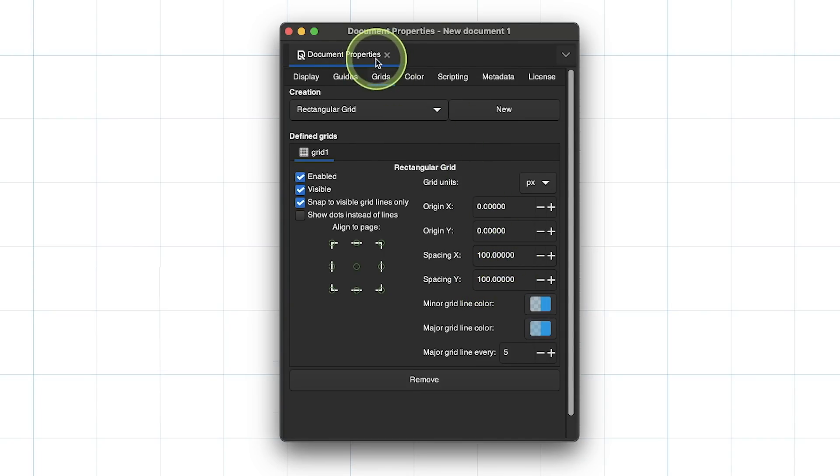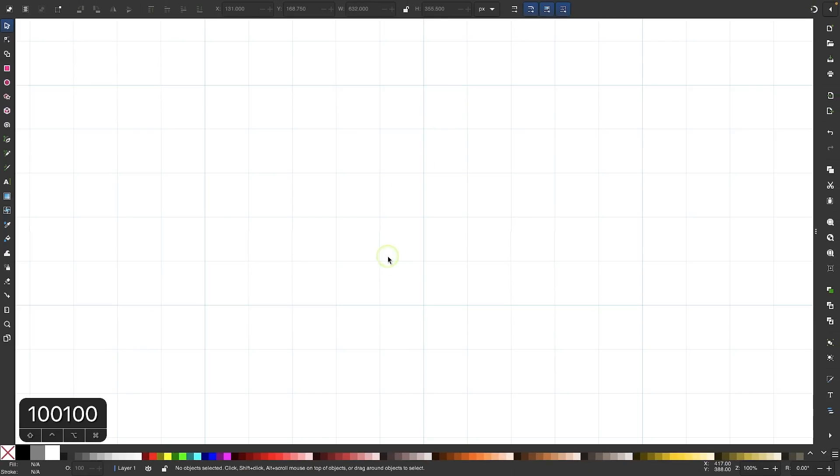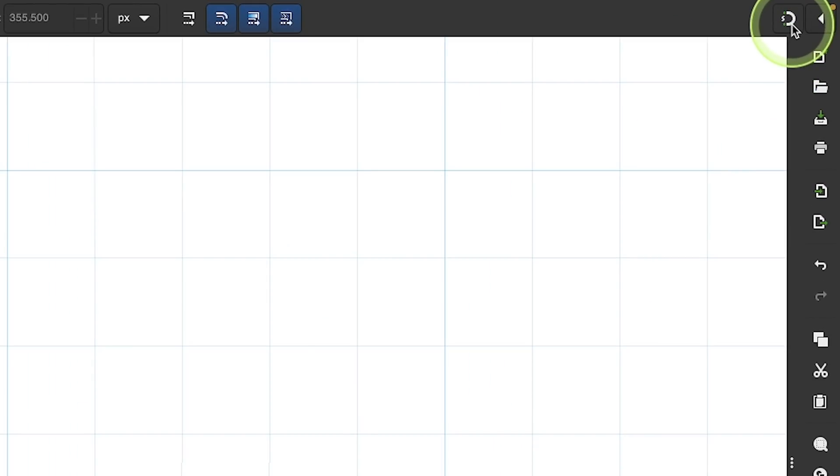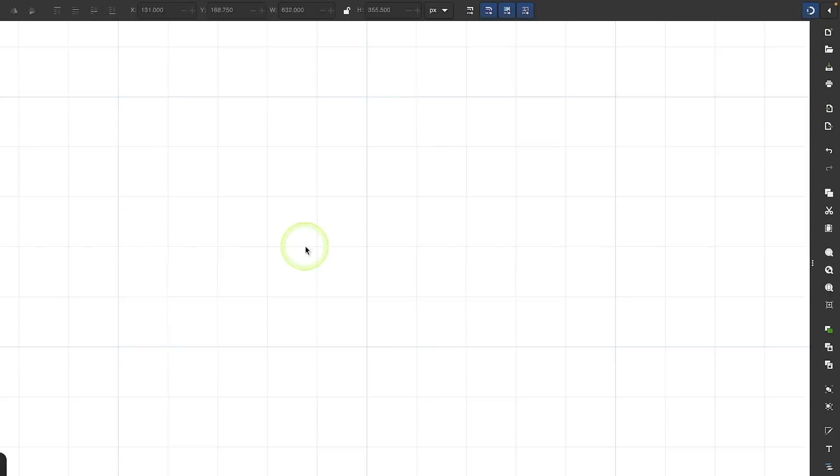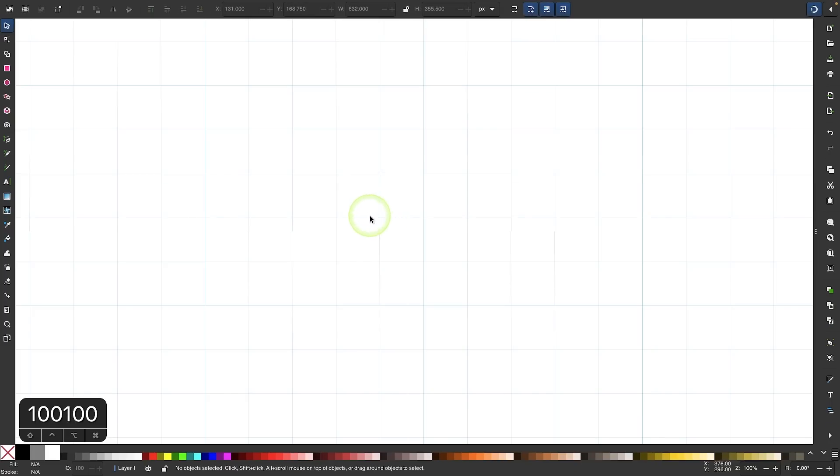Once you do that, you can close out of that menu. Now I want to turn on snapping. I'll come up here to the snapping menu and click on that to enable it. I'm going to make sure I'm snapping to my grids when I draw my shapes.